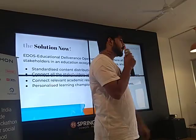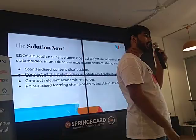In an educational type of system, there are three main stakeholders: students, teachers, and publishers.